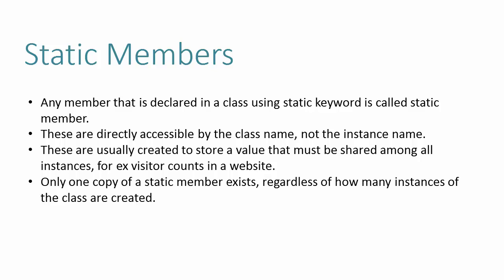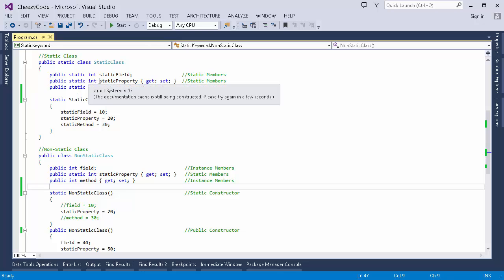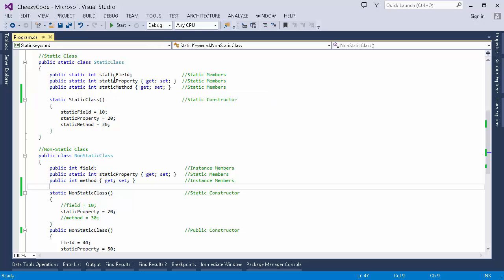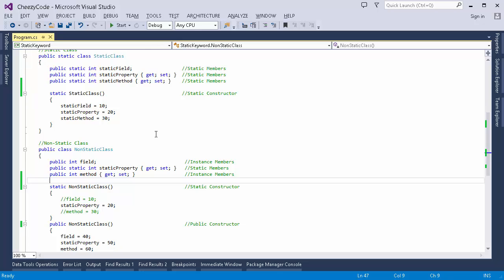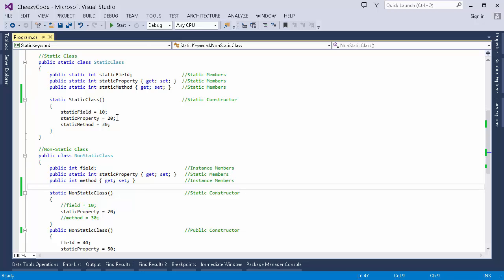Now let's go to the code and see some working examples. Here we have defined two classes: one static class and one non-static class. Since it is a static class, all members inside it are static — a static field, static property, static method, and static constructor. In the non-static class we have a non-static field, which is an instance member, and also a property marked as static, showing how we can have static members inside a non-static class.